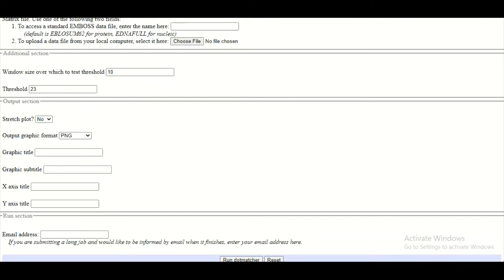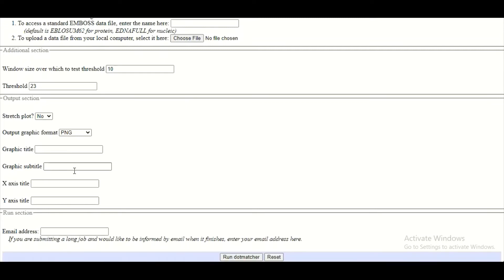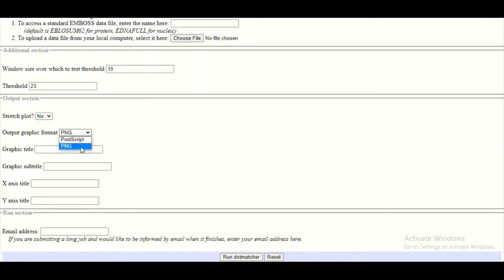Some of the information is mandatory while some of the information is optional. For example, the stretch plot — whether you want a stretch plot or non-stretch plot is up to you. What type of output you want to have — a PostScript type of output or a picture output in the form of PNG. What type of title you want — let's assume we want to give a title to our dot matcher plot as 'first plot'.